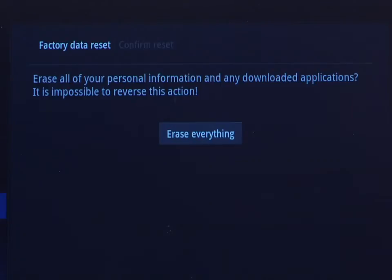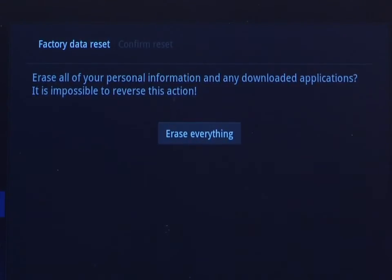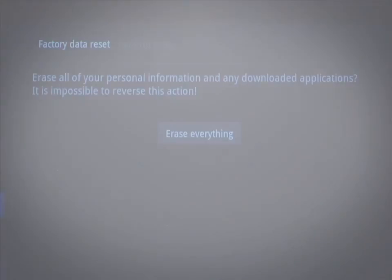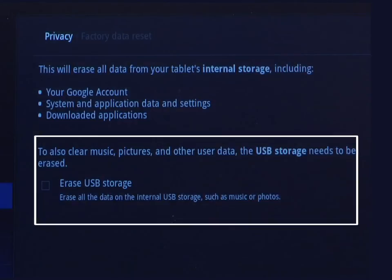You will be prompted to confirm that you want to restore the tablet. The button will say erase everything, but this just means all of your personal account information and applications. As long as you did not check the erase USB storage option, your music, pictures, and videos will still be available.